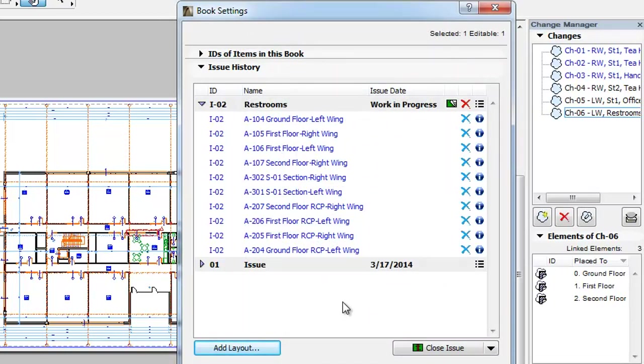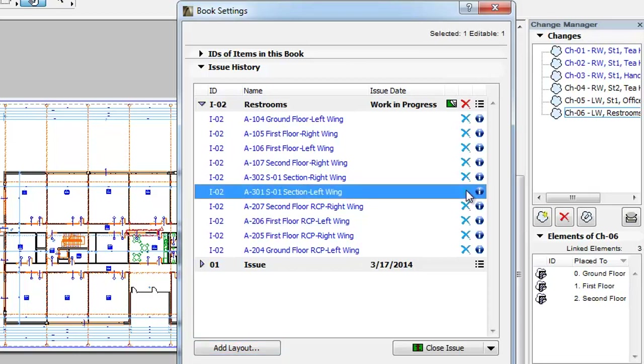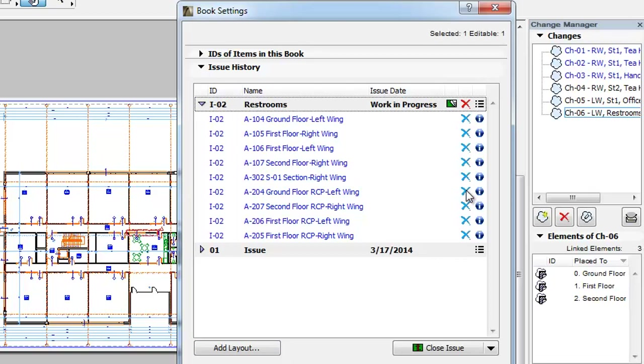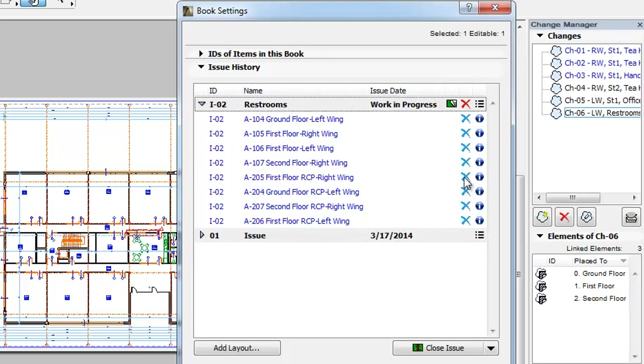You may also want to remove Layouts from an Issue that were automatically added by ArchiCAD or manually by you. To remove any Layout from the Issue, click the Delete button in the row of the Layout you wish to remove. The Layout is removed from the Issue by ArchiCAD.